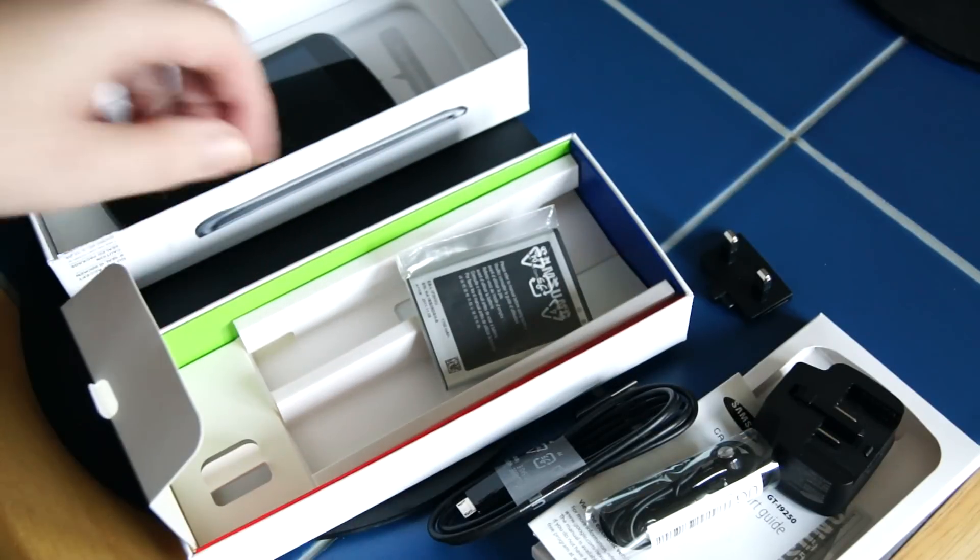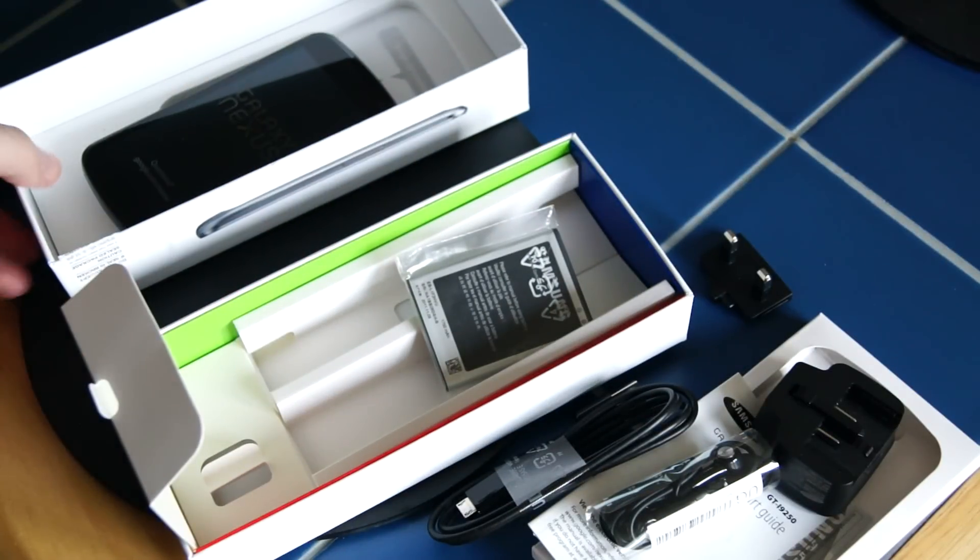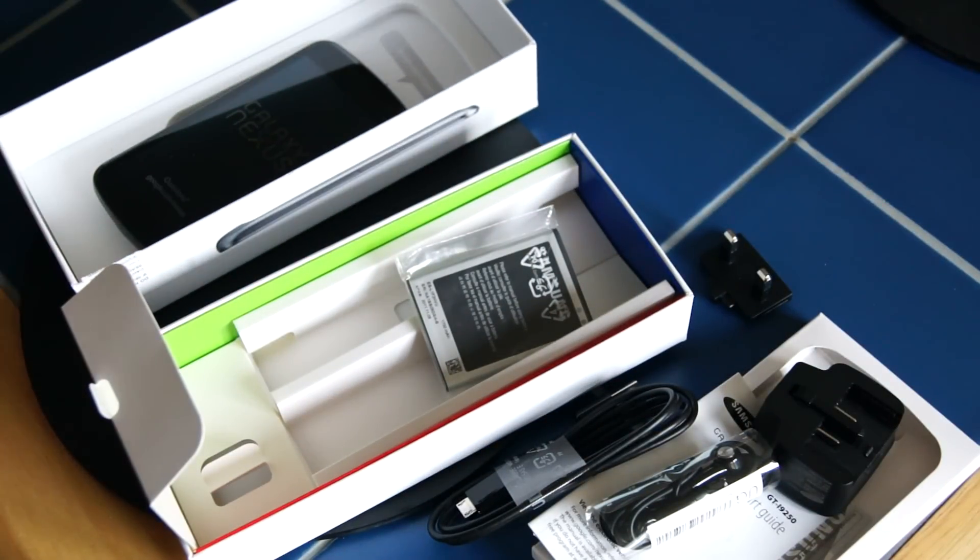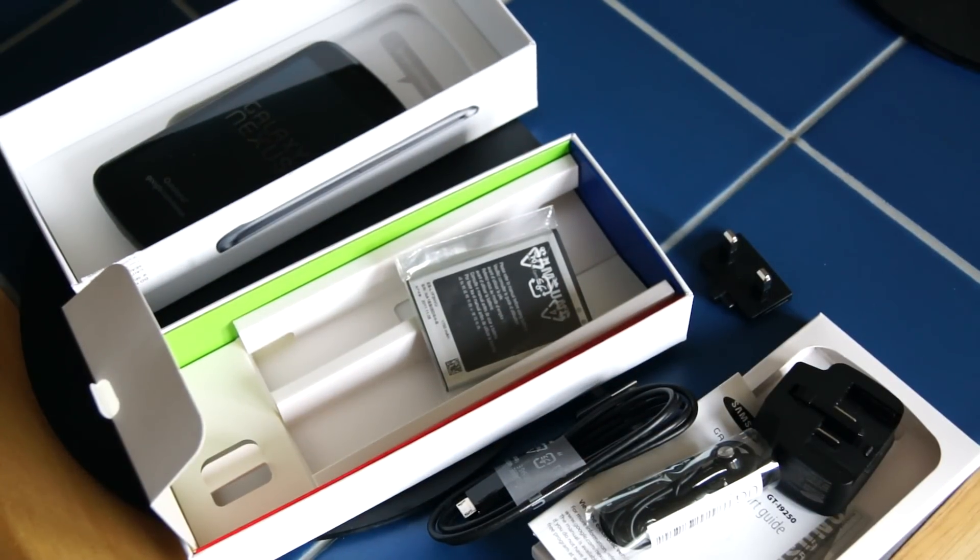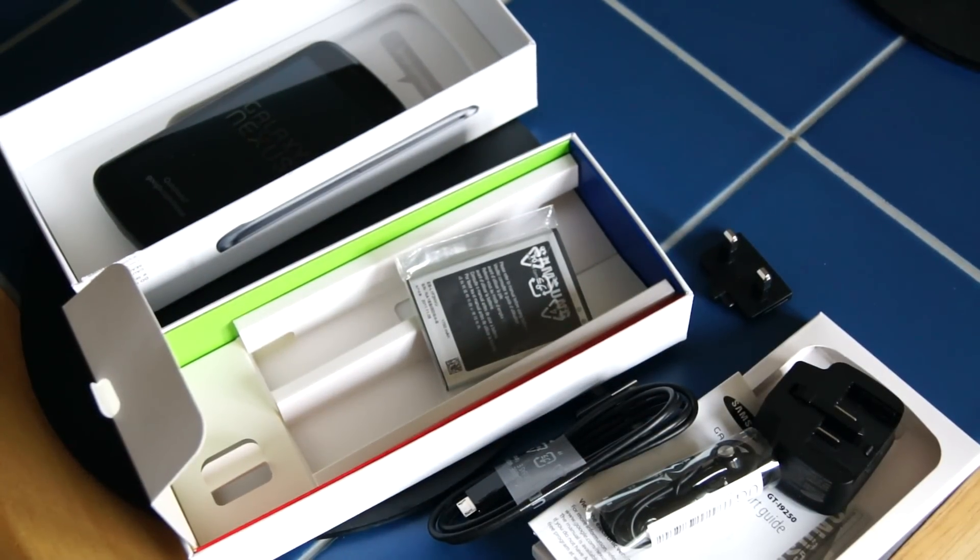So there we go. Quick look inside the box. We'll get it on charge and have a look in more depth later on.